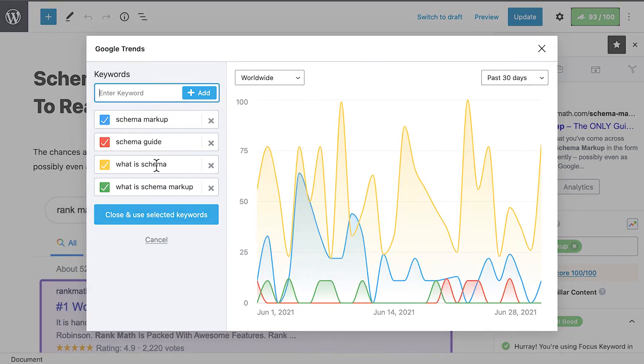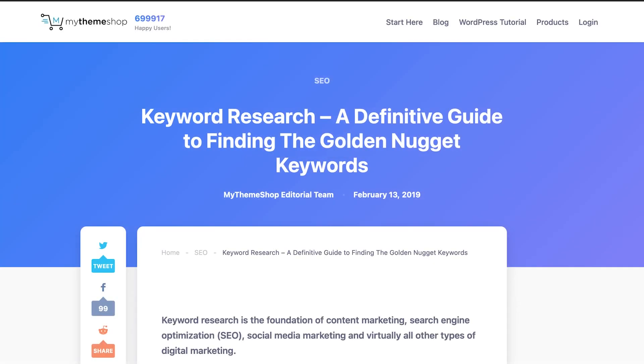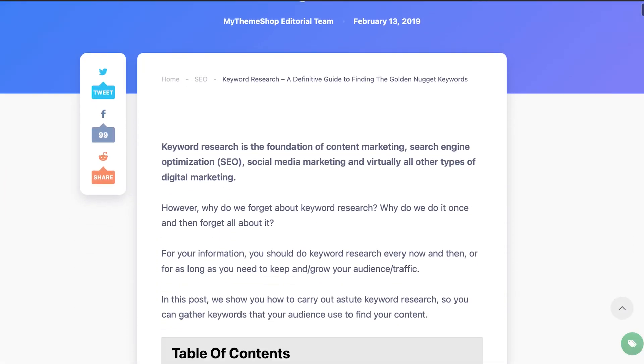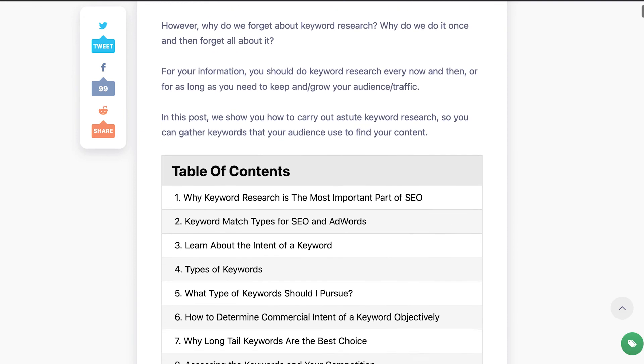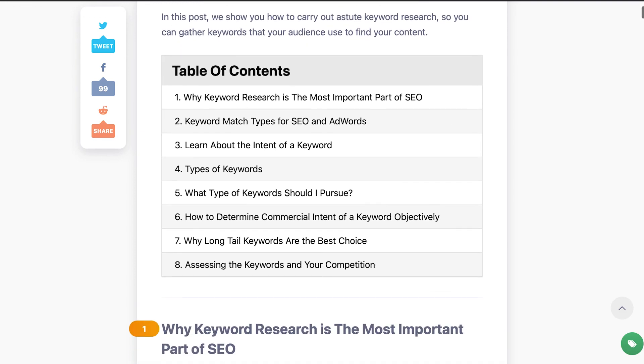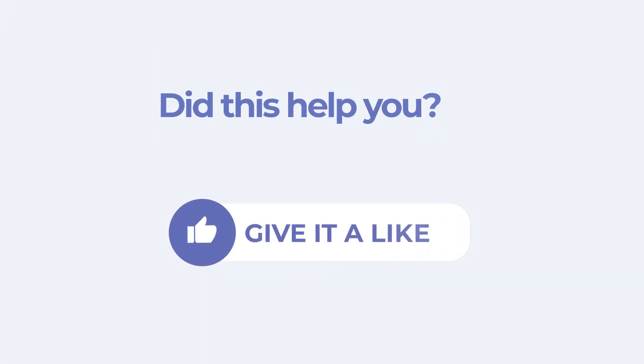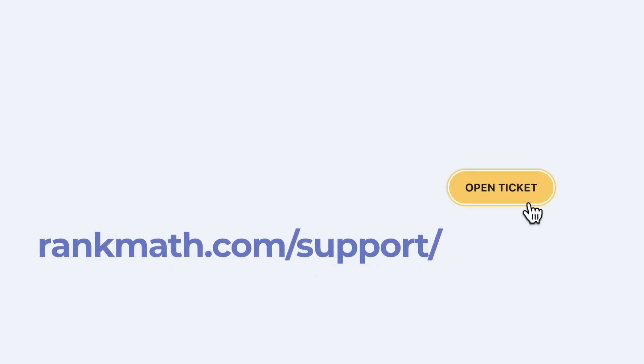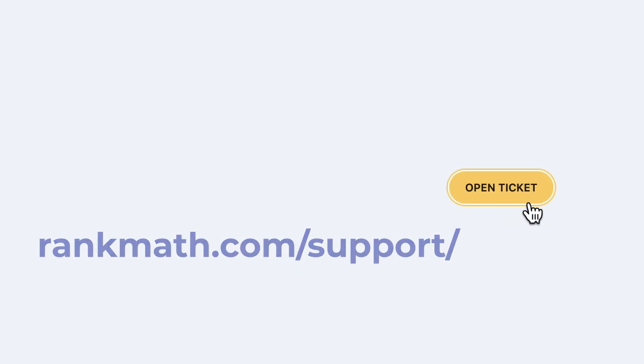In case you want to learn more about the entire keyword research process, we added a link to our keyword research guide in the description of this video. If this tutorial helped you, give it a like. If you have any questions, click on the link in the description to open a free support ticket. You can find more tutorials in our knowledge base at rankmath.com/kb.